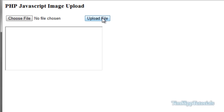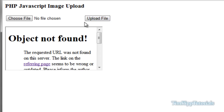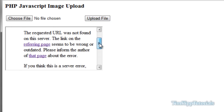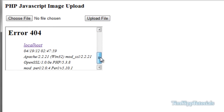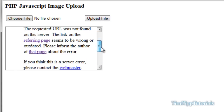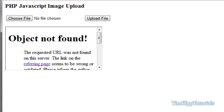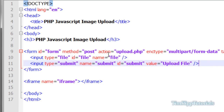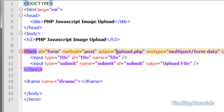Right now if we hit 'Upload File', what should appear in the iframe is an object-not-found error. And indeed it says it's trying to find a page which would be our upload.php page.